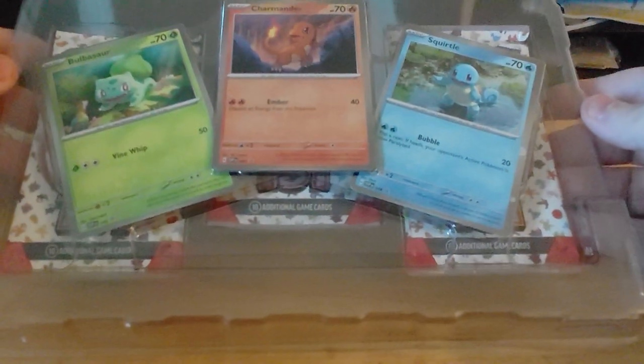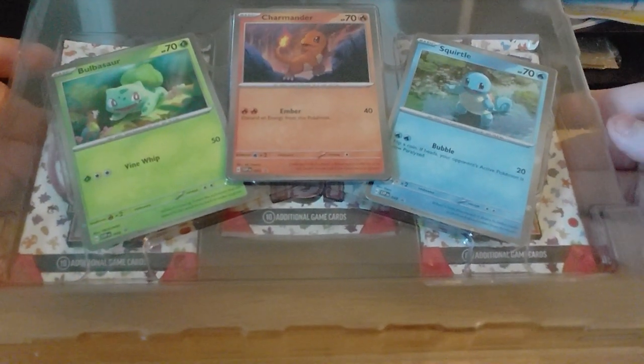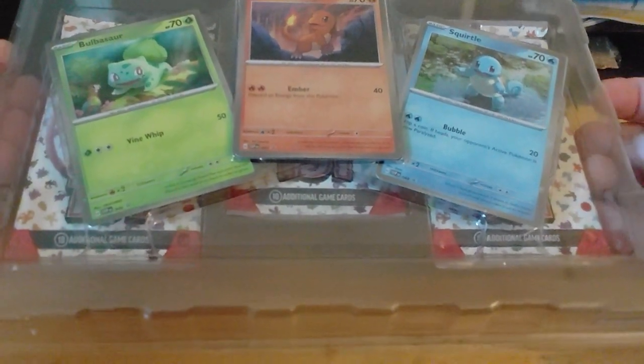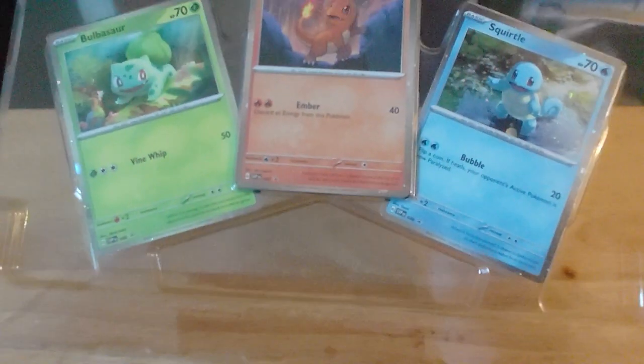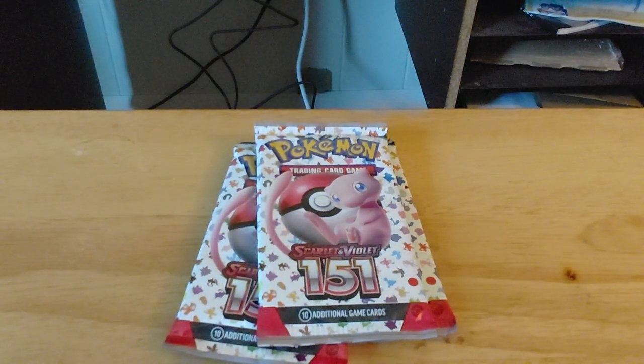You can get the three starters from Kanto, and you get three packs. So I'm not going to take the starters out, but I believe they're the same cards. But I am going to be opening the packs.